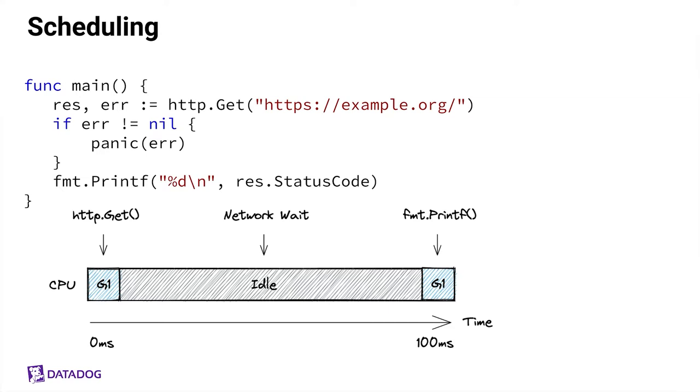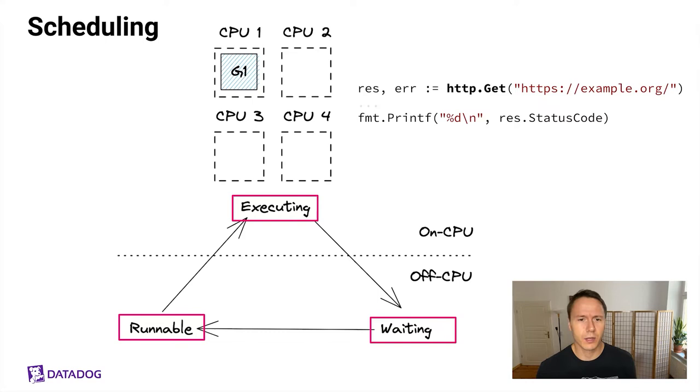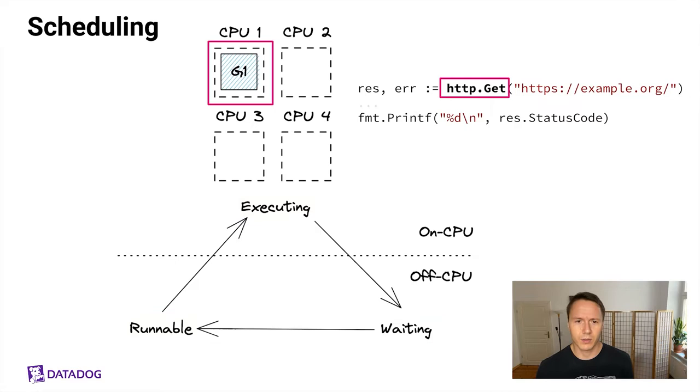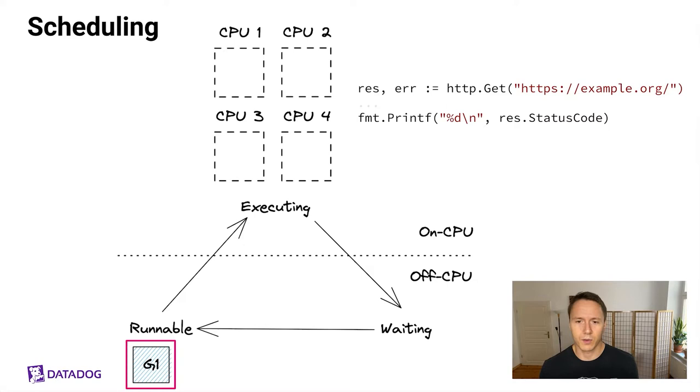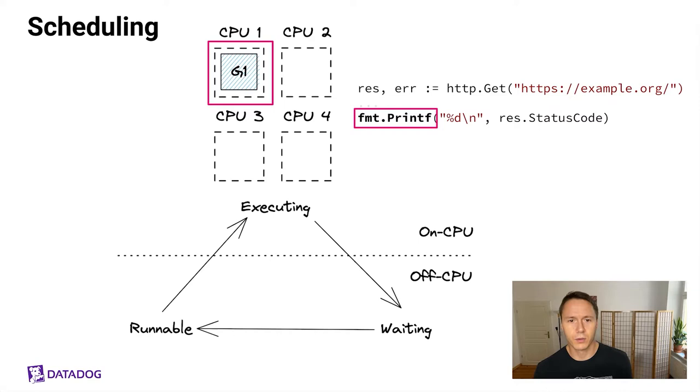Another way to look at this is to think about the scheduler putting goroutines into one of three states. They're either executing, waiting, or runnable. In our example, G1 starts in the executing state while preparing the HTTP request. Then while waiting for the network, it gets put into the waiting state. And then once the network response comes back, it gets added to the runnable state, which means the scheduler is now looking for a CPU core to schedule it. And finally, the goroutine gets scheduled onto the CPU core again to run the printf statement.